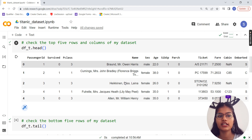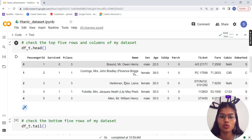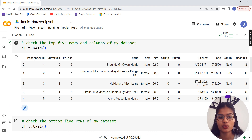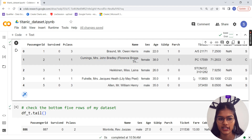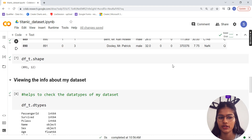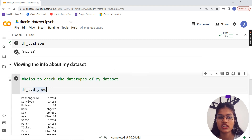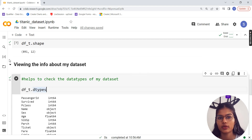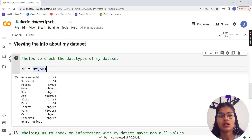Here we have the head() function — df_t.head() — which helps us get the top five rows of our data. With that we can see columns: passenger ID, survived, P-class, name, gender, age, and more. I also checked the bottom five rows using the tail() function. Then I checked the shape of my data, which is 891 rows and 12 columns.